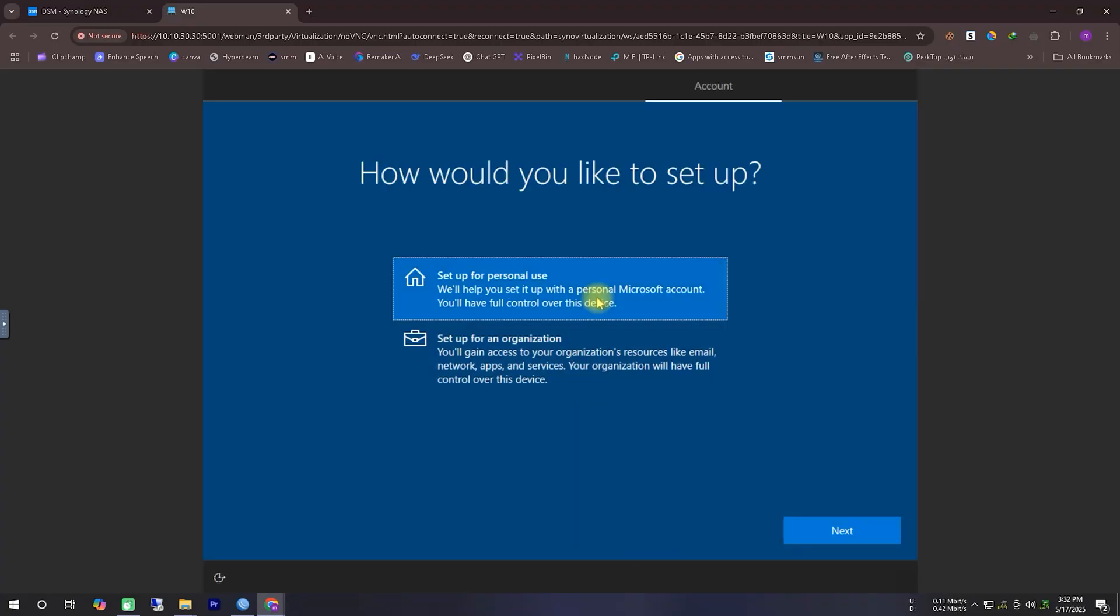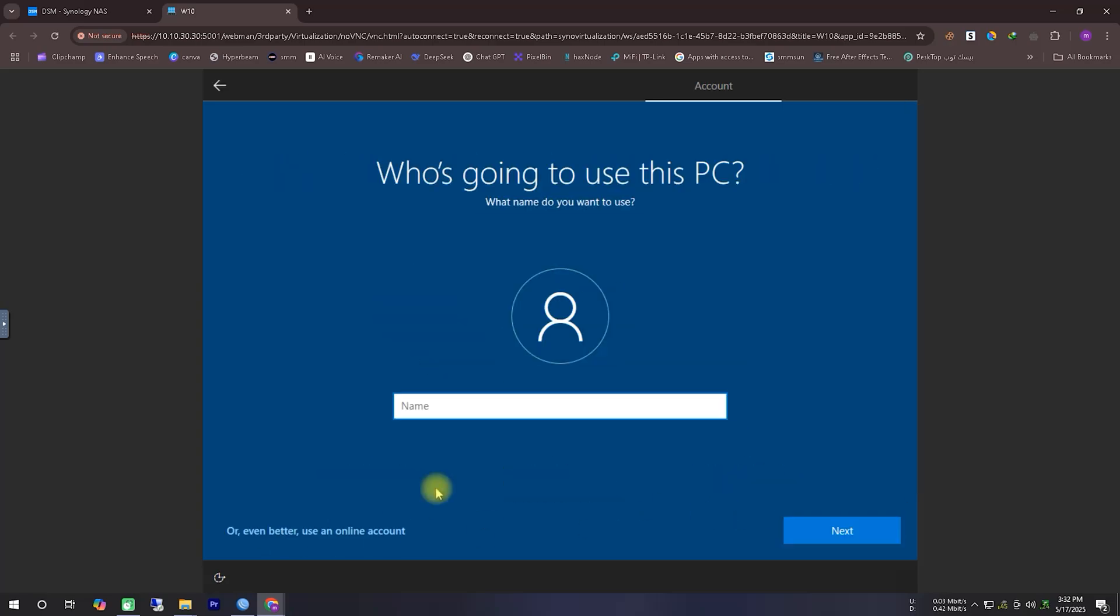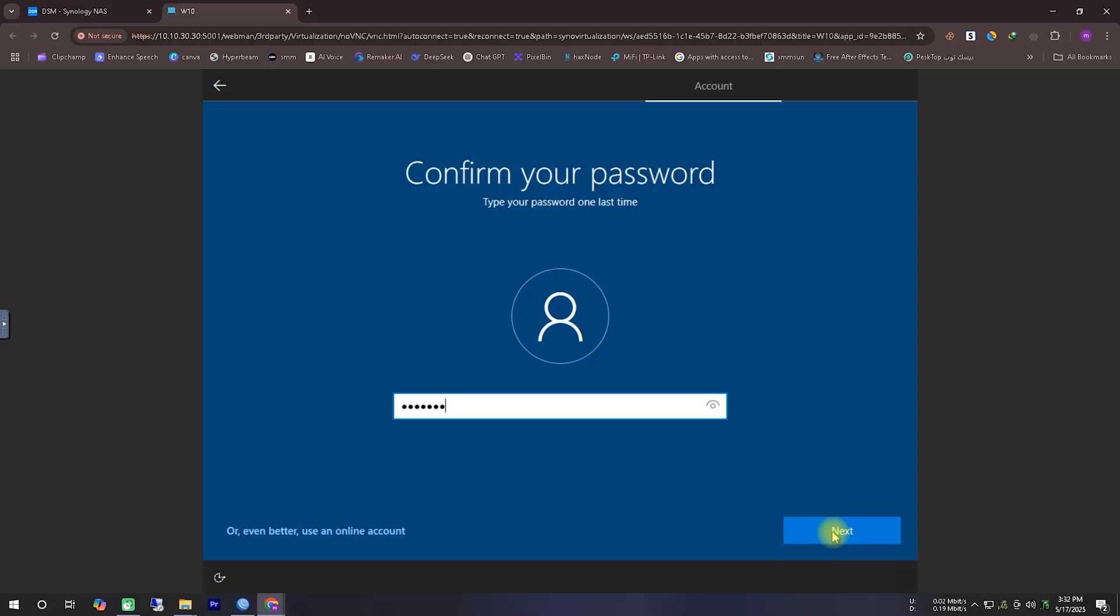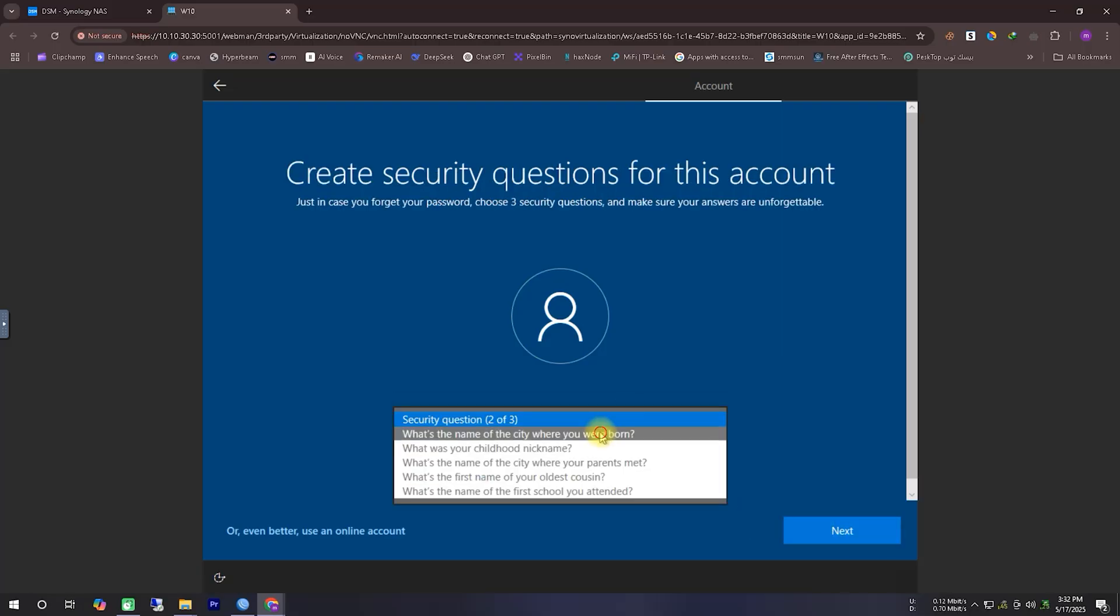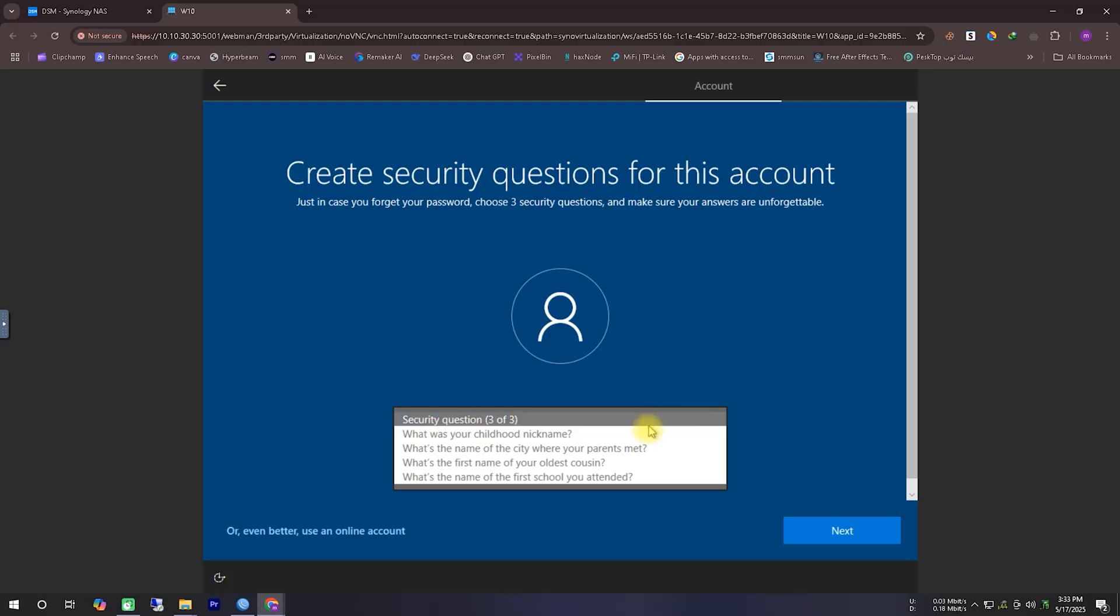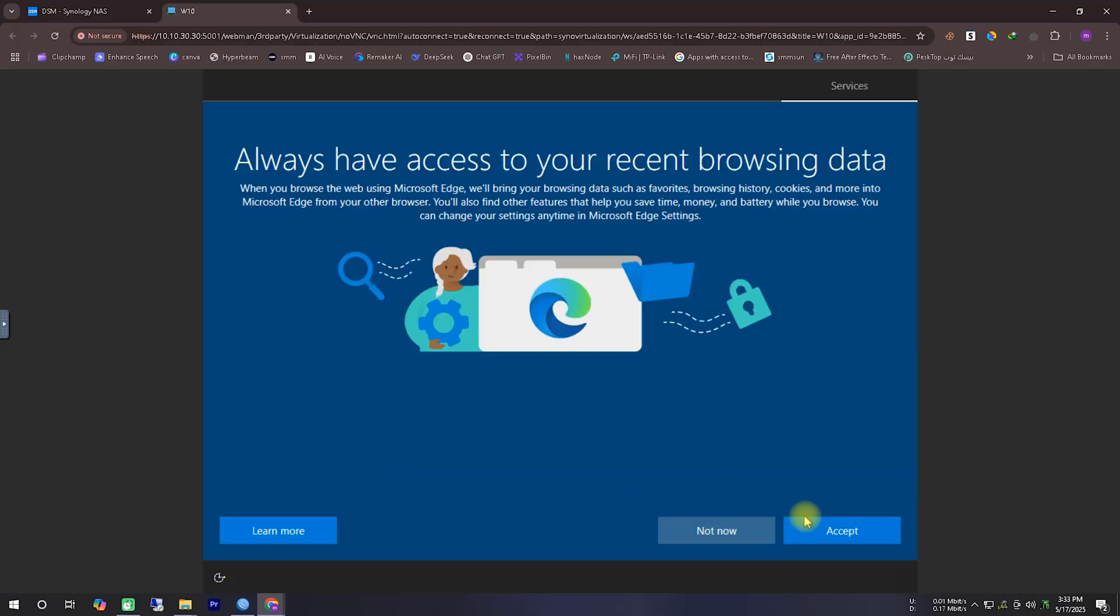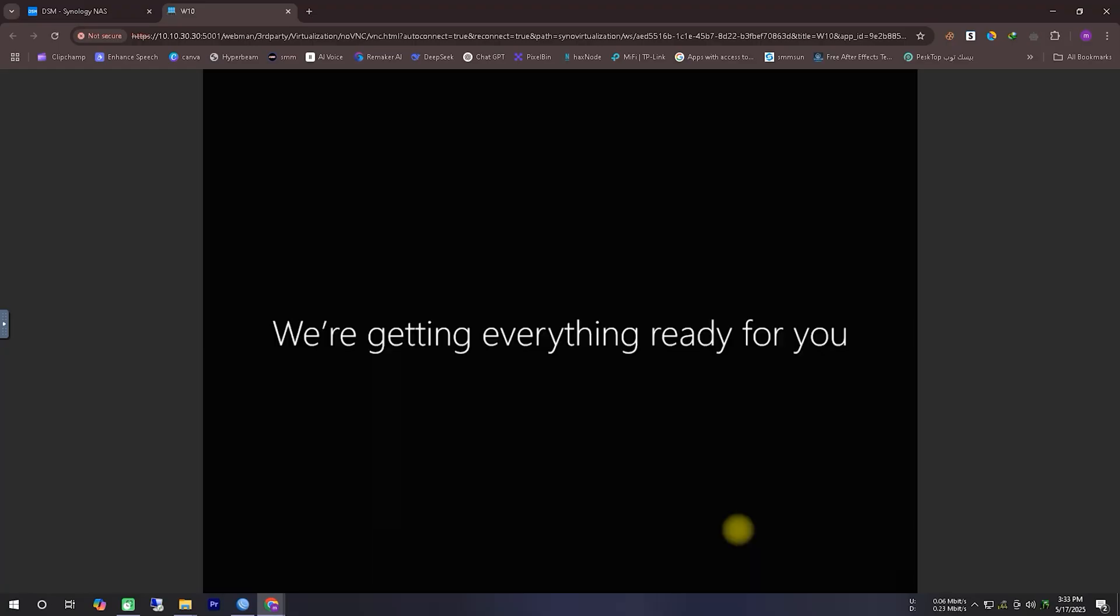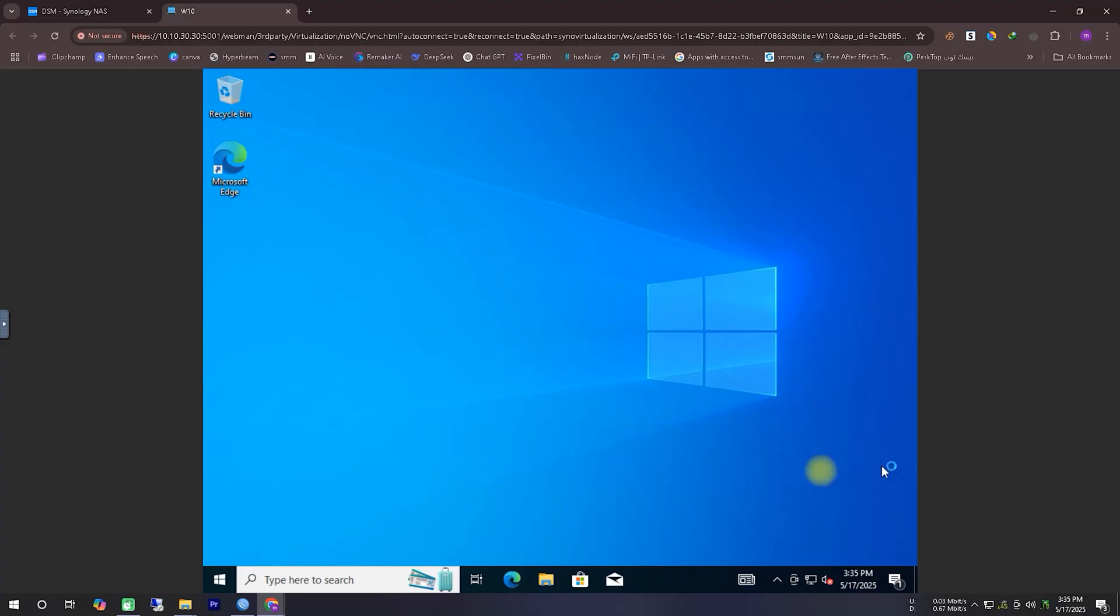At this point, it will ask you whether you're installing this Windows for personal use or for an organization. In that case, you should select the option that suits your need accordingly. After that, you'll need to set up your Windows login username and password, along with password recovery information, step by step. Make sure to fill these in carefully. Then, there will be a few important steps where you'll need to click Next and accept to move forward through the remaining setup options.